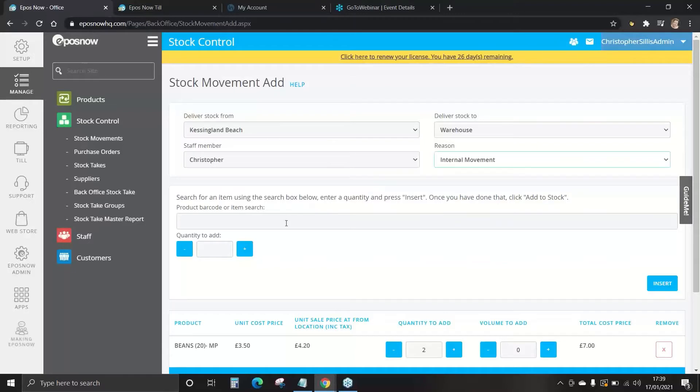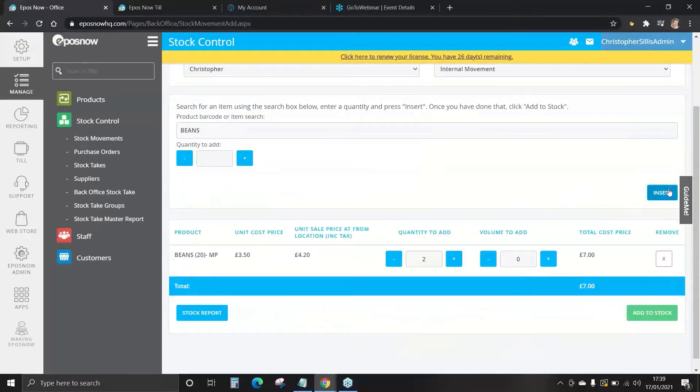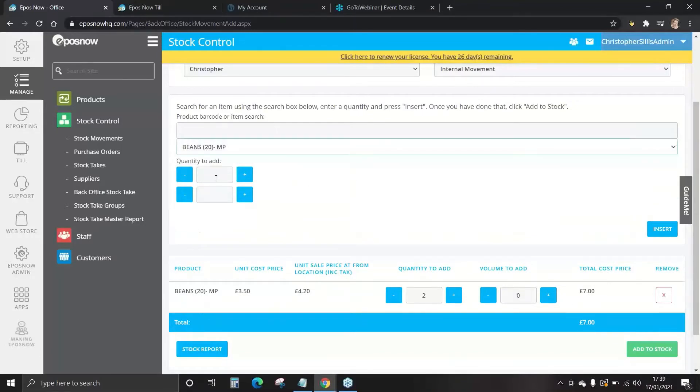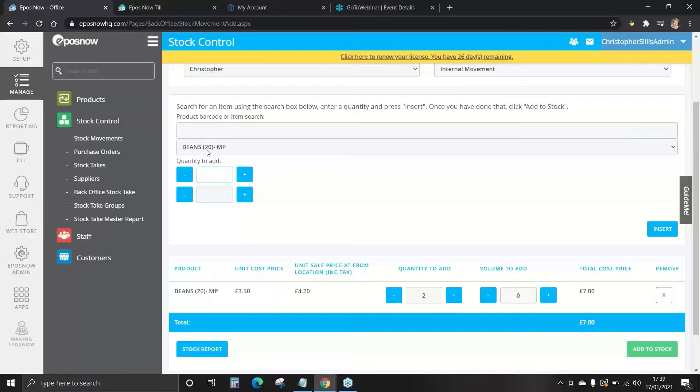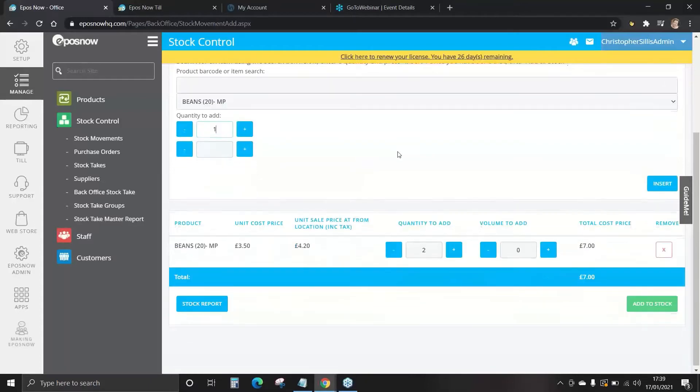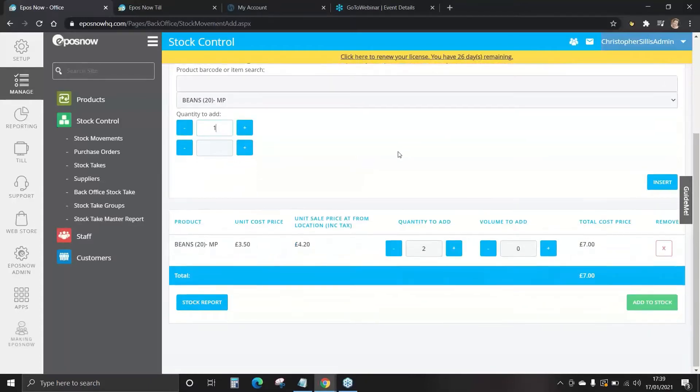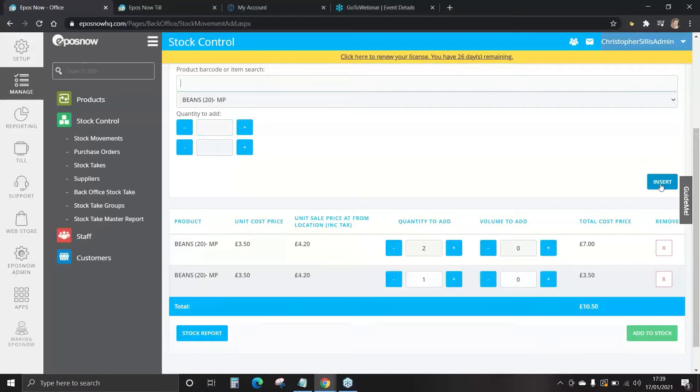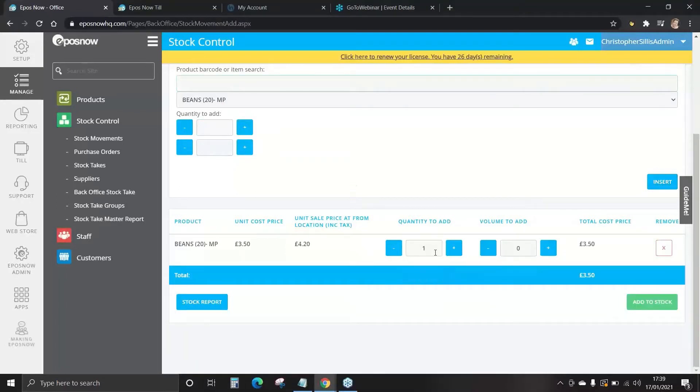Now we're going to check our stock. We're going to insert and we're going to select the product and how many would like to move. Now, this is on master products, so remember, we're moving boxes in bulk. We want to move one box from one location to our warehouse. Once you're happy with this, we're going to insert and add stock.